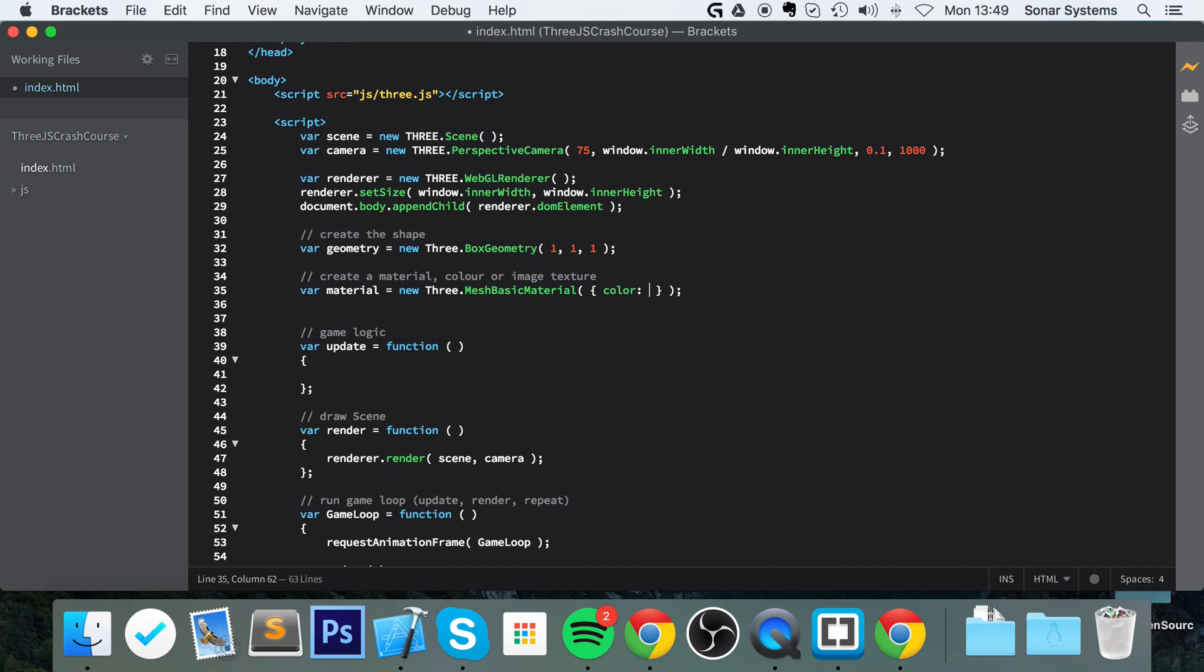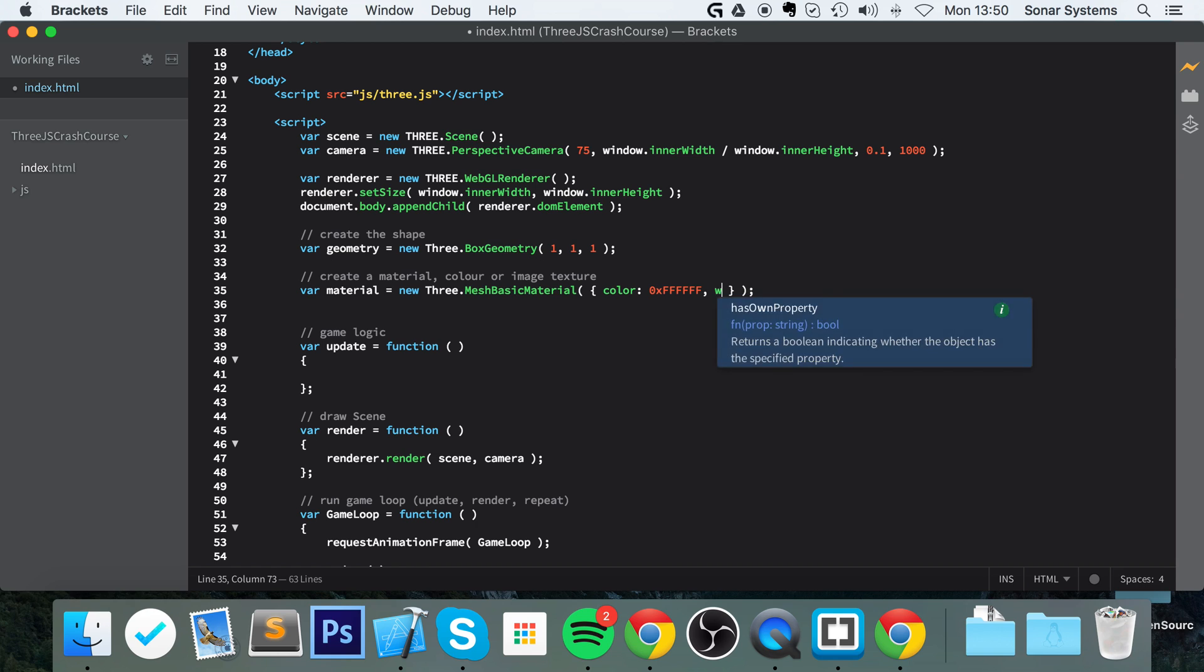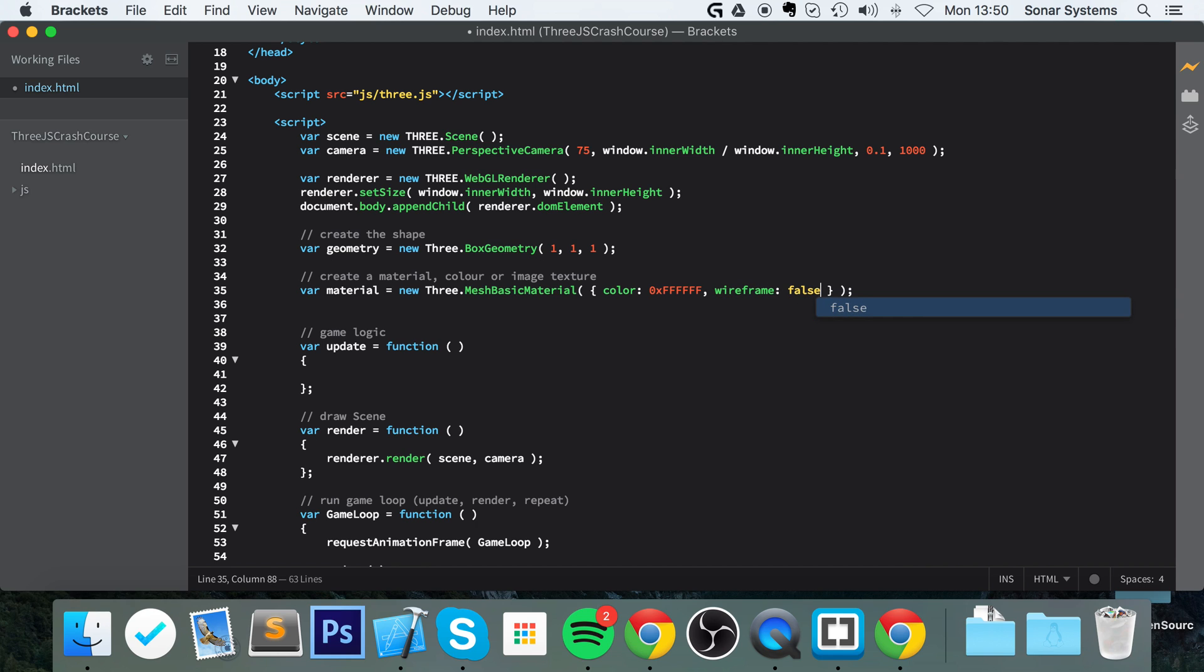We're going to put color and a hexadecimal value. To do that you do 0x and then your hex value. I'll put 0xFFFFFF and that is white because all the colors are all the way on. I'm going to set wireframe to false - we can easily change it to true as well.